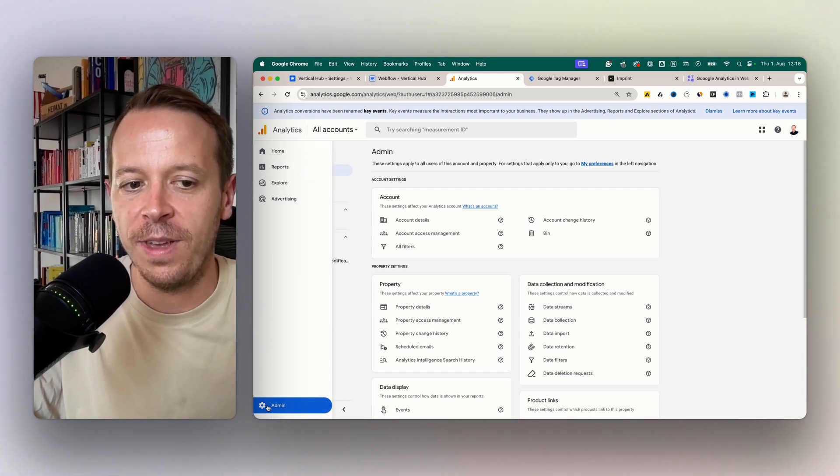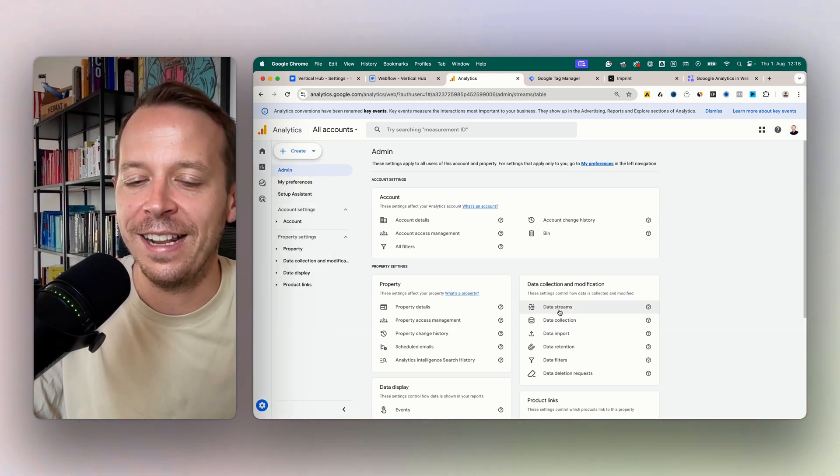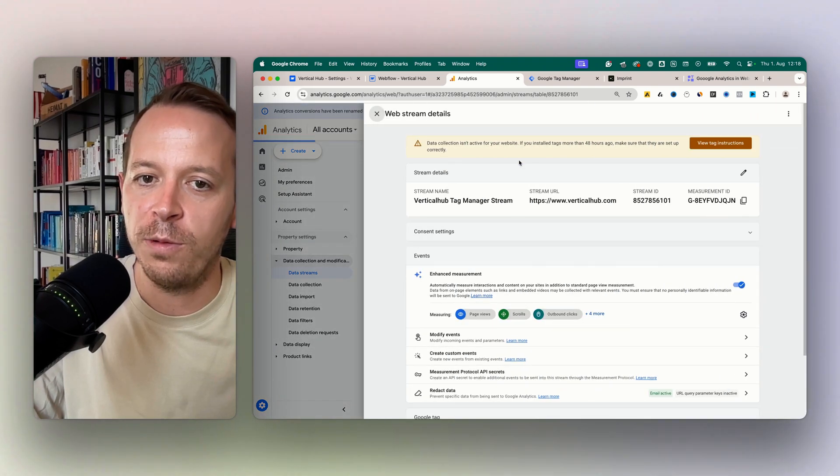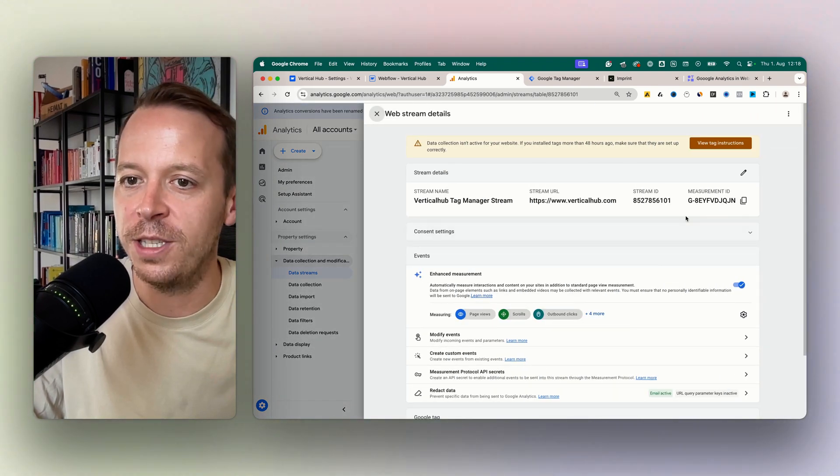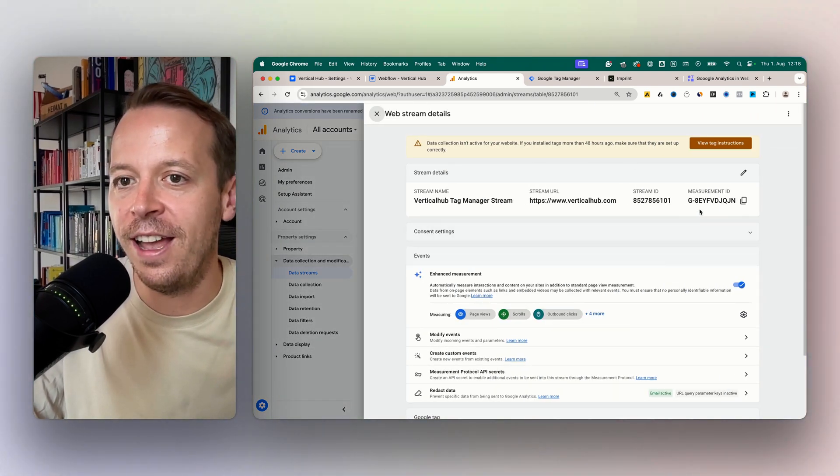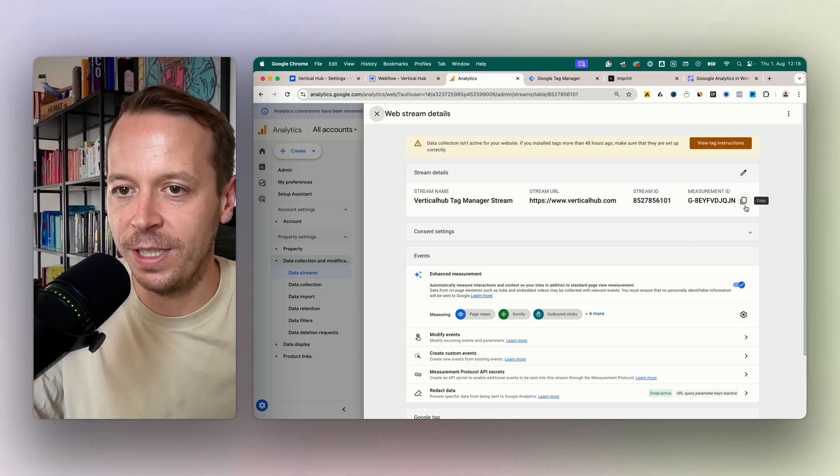So then I can just go to admin and click on that data stream, but this is also what it will look like once you have the created account right away. So that's the first pop-up you will see.